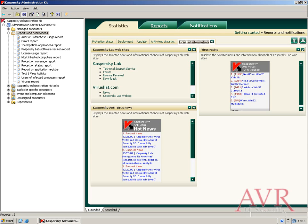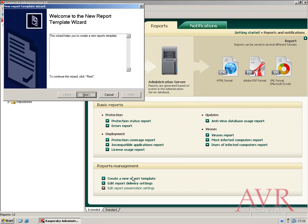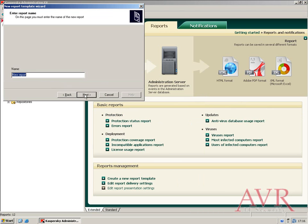For example, I can create a new report to show me viruses only for the test1 group. So I give the report a name. In this case, test1report.